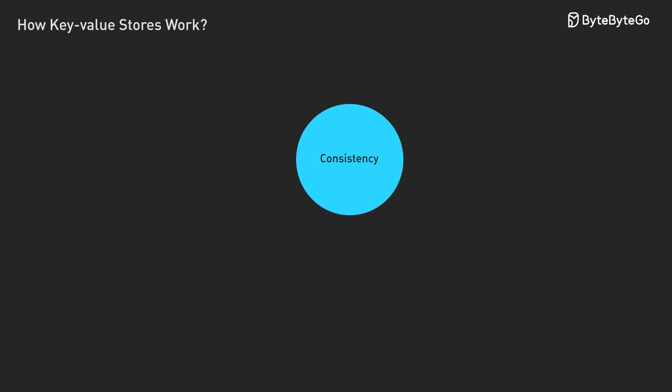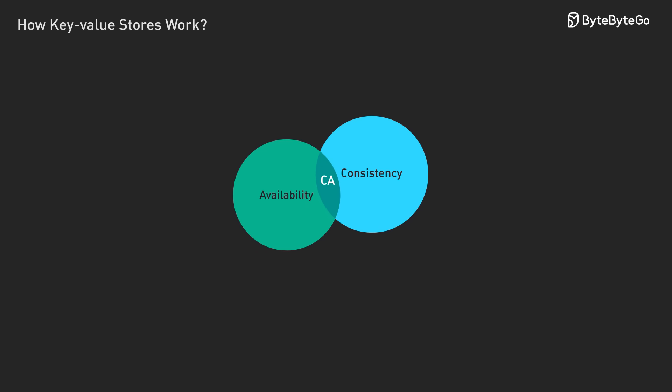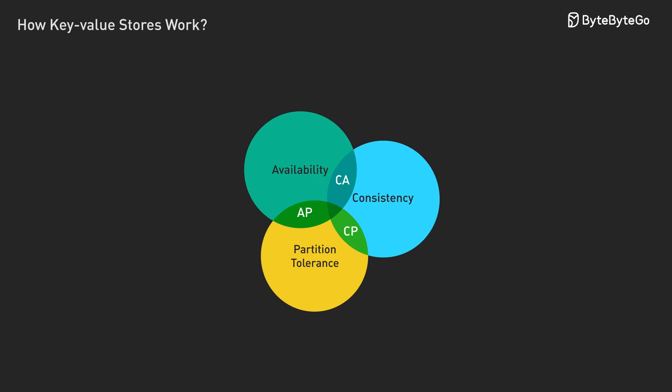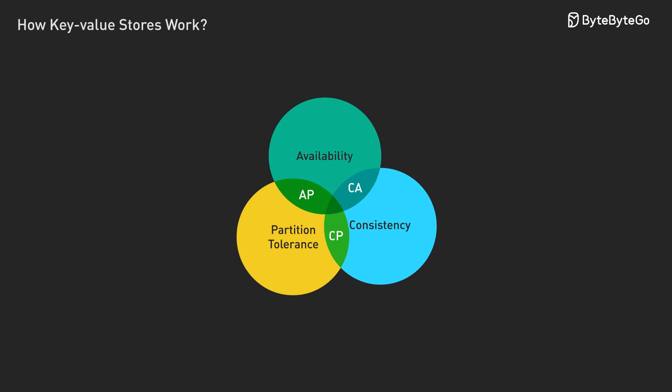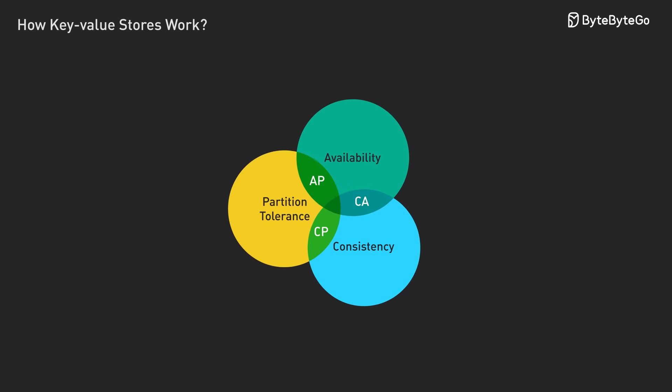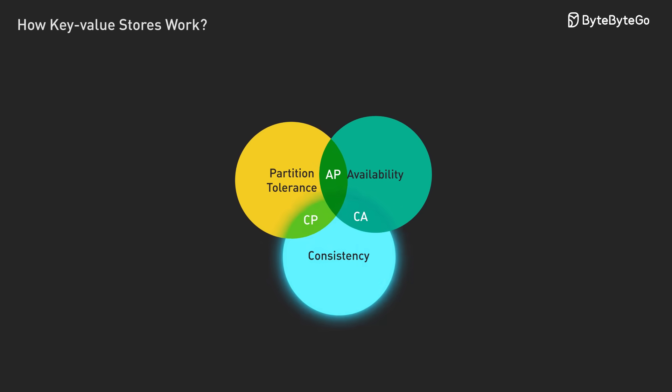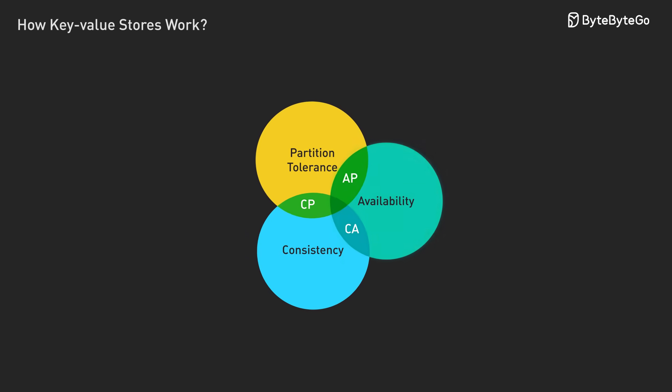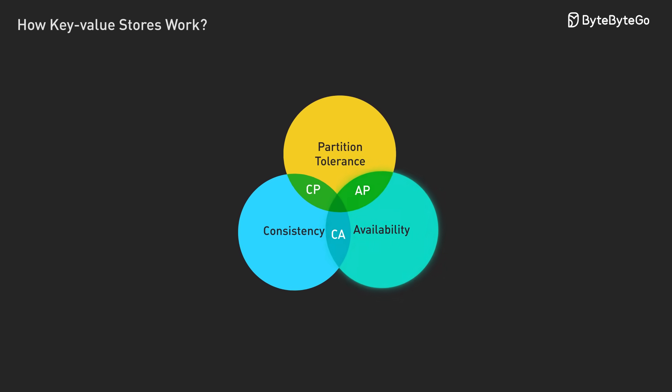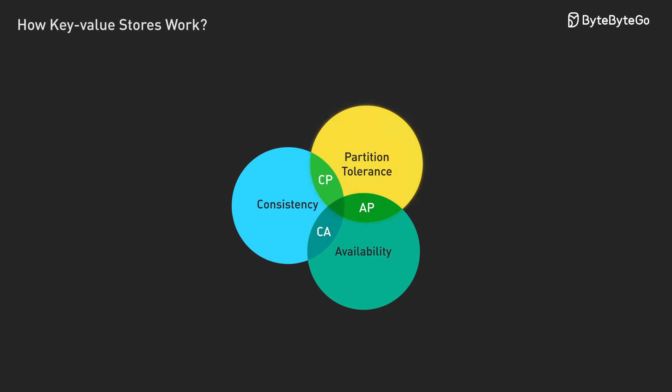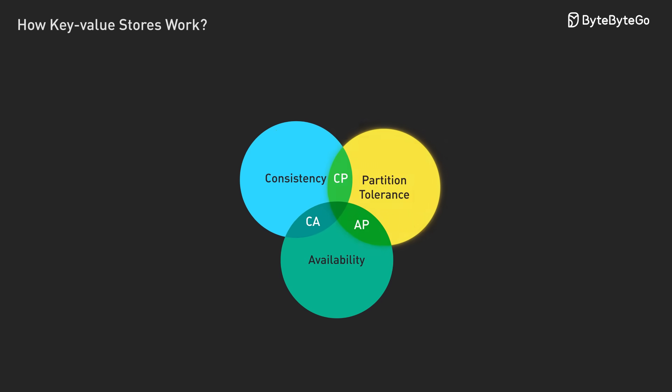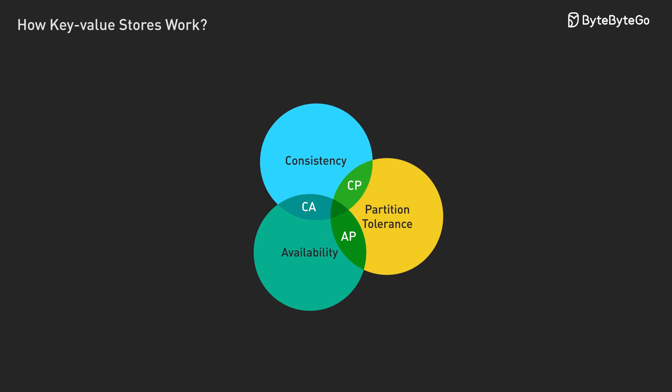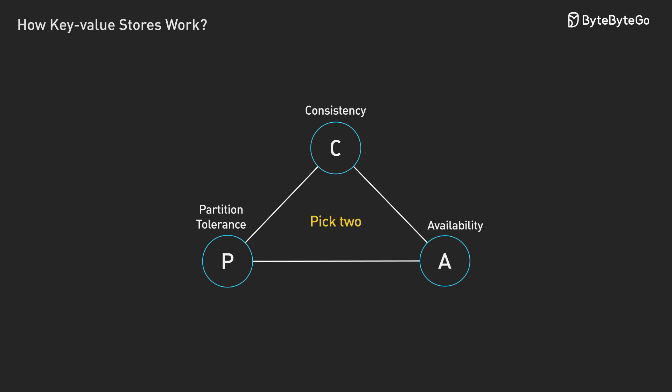This brings us to one of the fundamental concepts of distributed systems. You cannot have perfect consistency, perfect availability, and perfect network reliability all at the same time. You have to pick two.